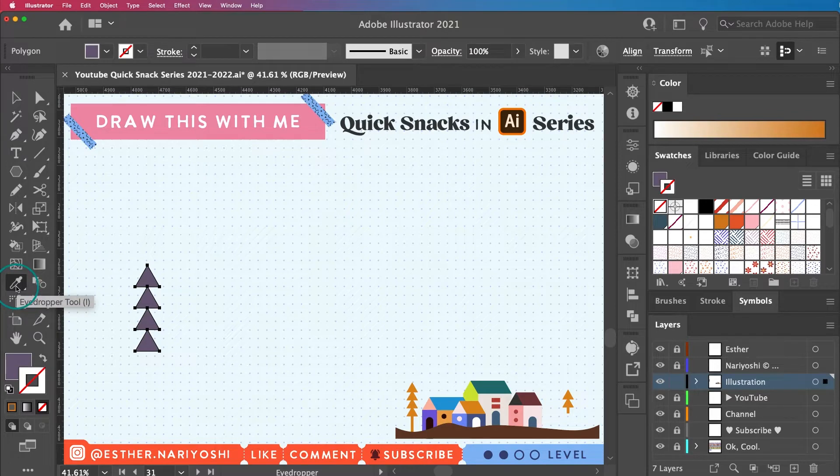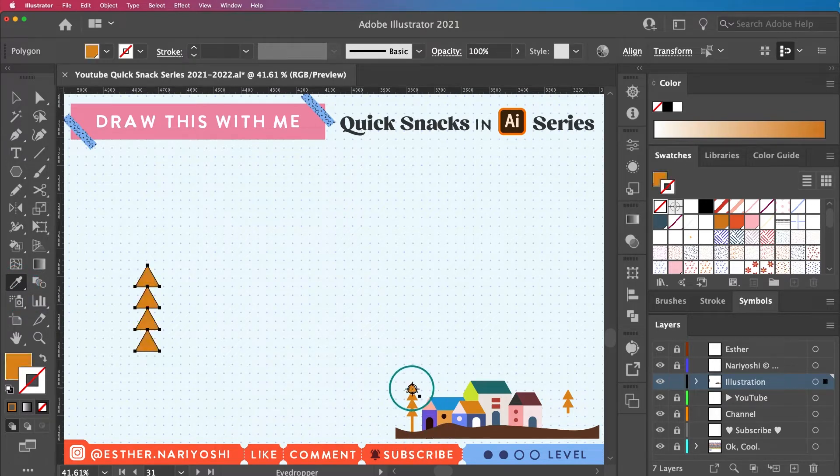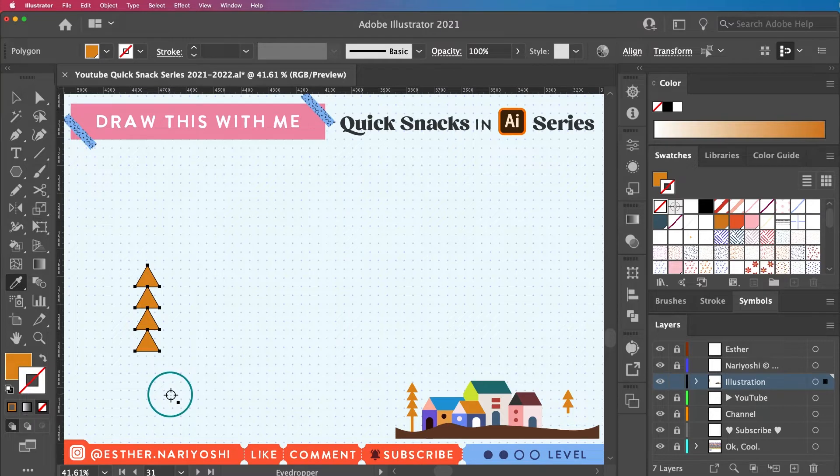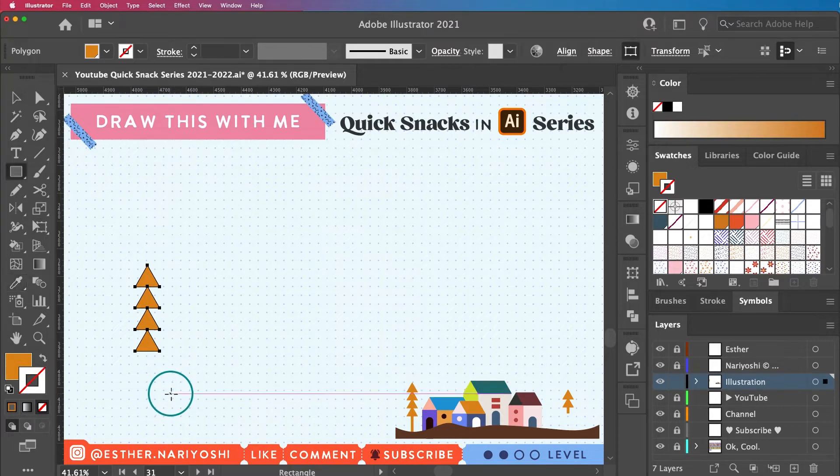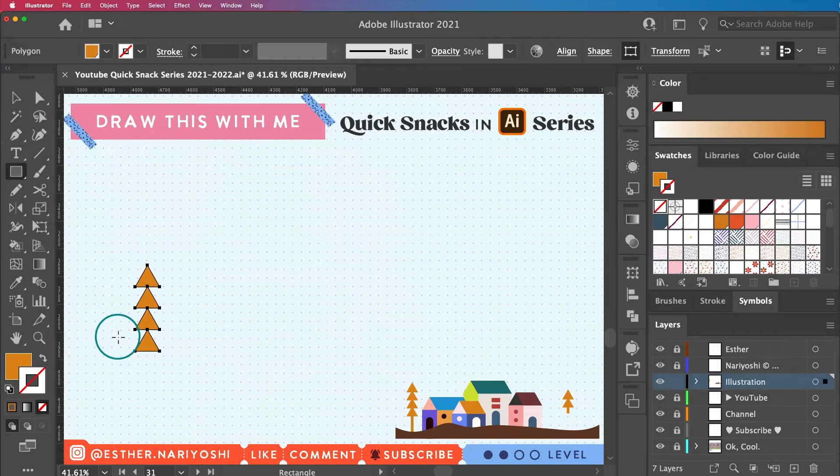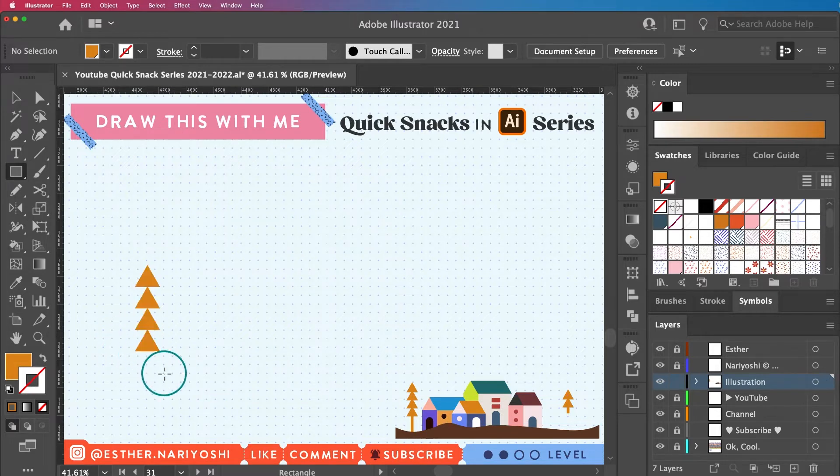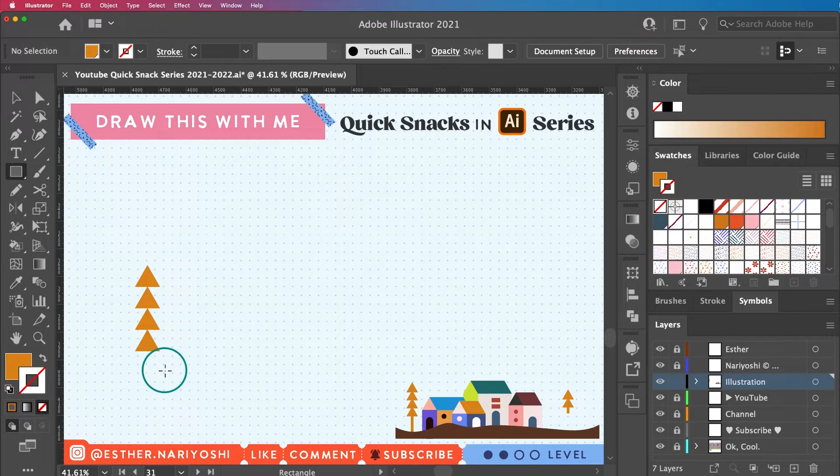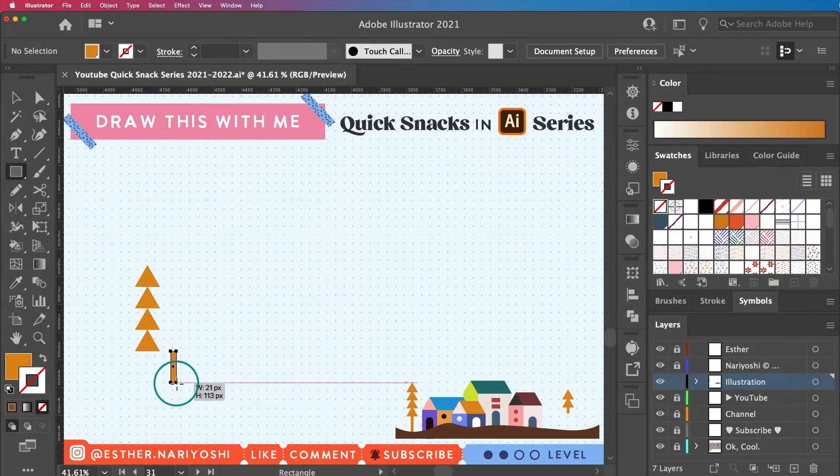And then I want to sample the colors by pressing I on my keyboard to jump to the eyedropper tool, and then just sample this color right here. And of course I need a tree trunk, so M on my keyboard for the rectangle tool.